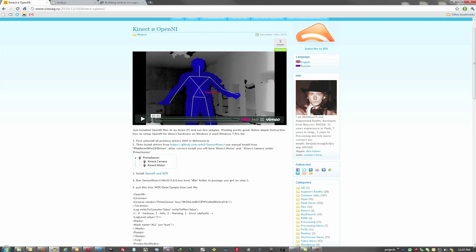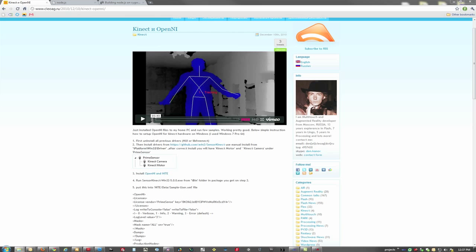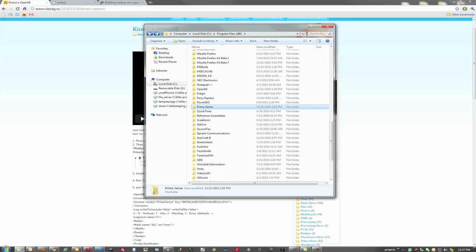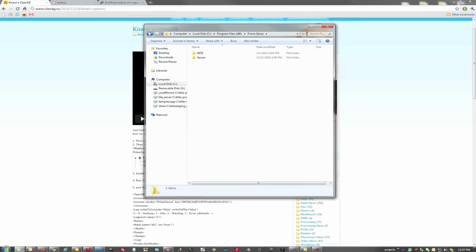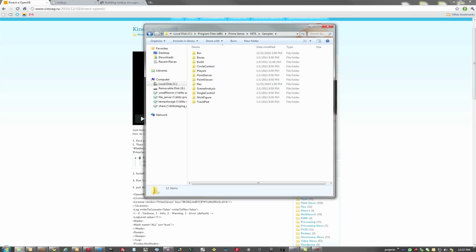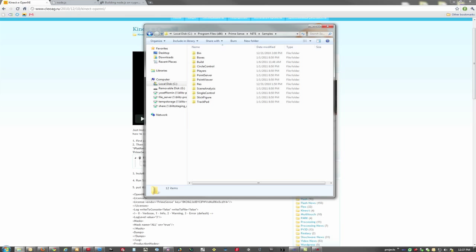So once you have the Connect installed, you should go to Program Files, and you should have a folder PrimeSense, Knight, Samples. Then you can run any one of these just to make sure that you're actually getting information from the Xbox. So what we can do is modify any one of these to talk with our server.